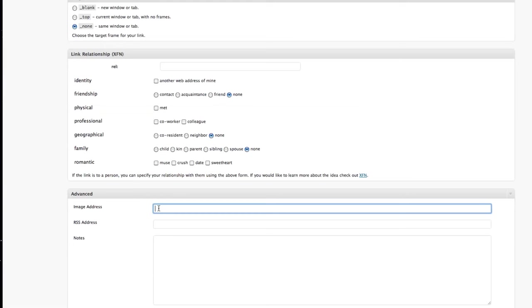that little image would appear next to your link. And if you type in the address of an RSS feed for the link,